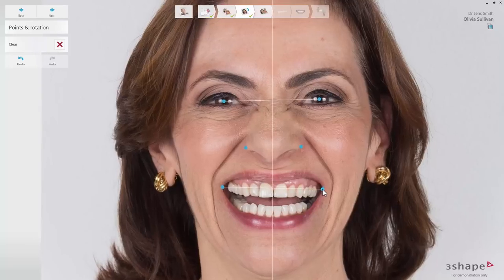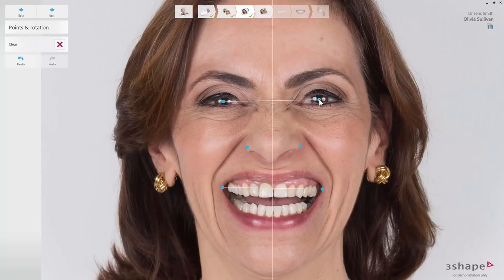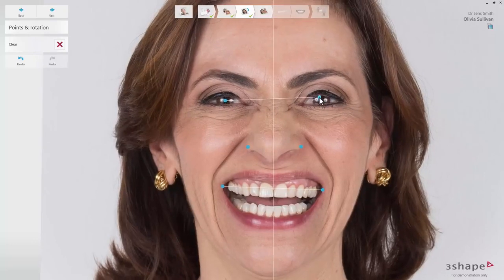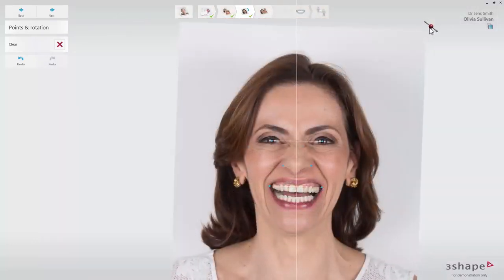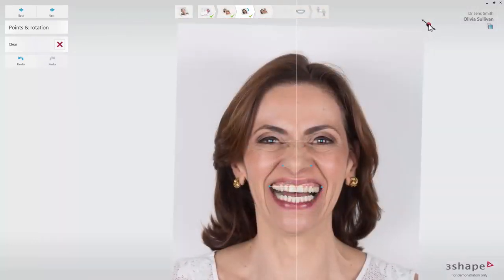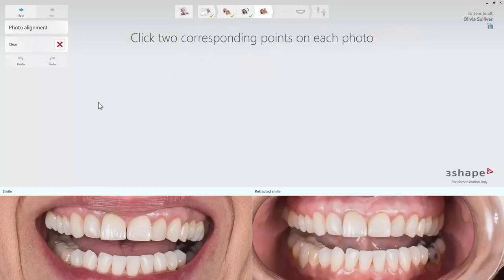The points can be adjusted at any time if necessary, as well as the angulation of the photo. To start the placement afresh, use the Clear button. When the face is balanced, click Next and perform alignment of the two photos.